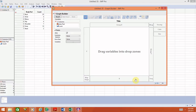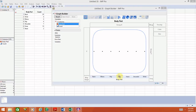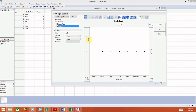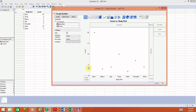Remember that for a bar chart we want a categorical variable on the x-axis. In this case our categorical variable is Body Part, so select that and drag it to the x-axis — it will now show those various body parts on the x-axis. On the y-axis for a bar chart we want counts or frequency, so drag the Count variable to the y-axis.